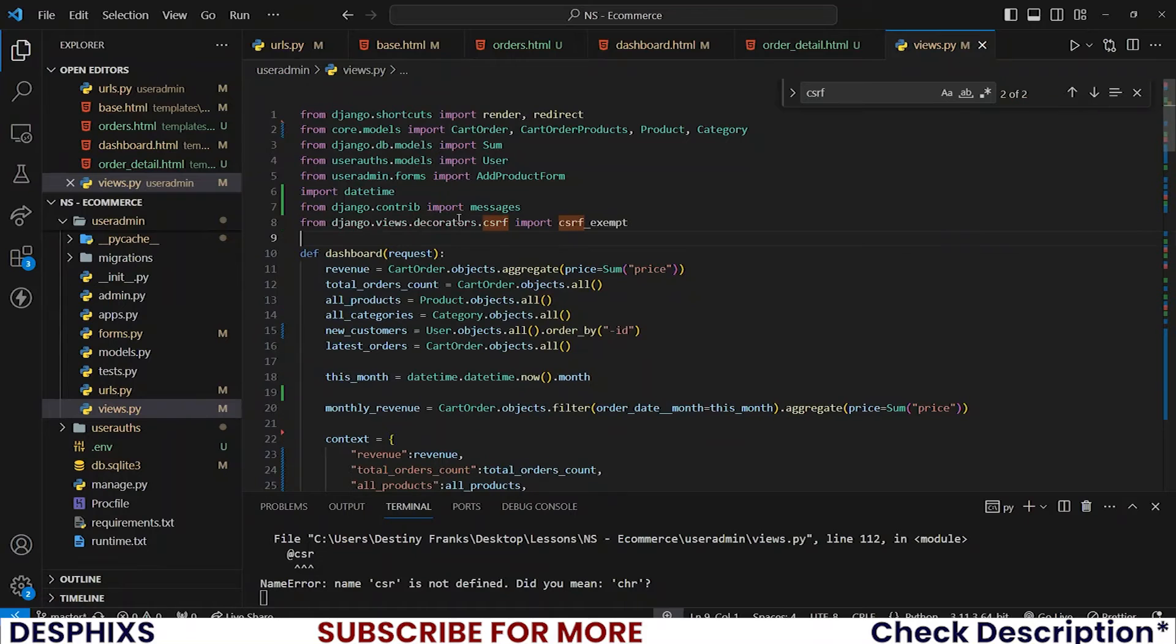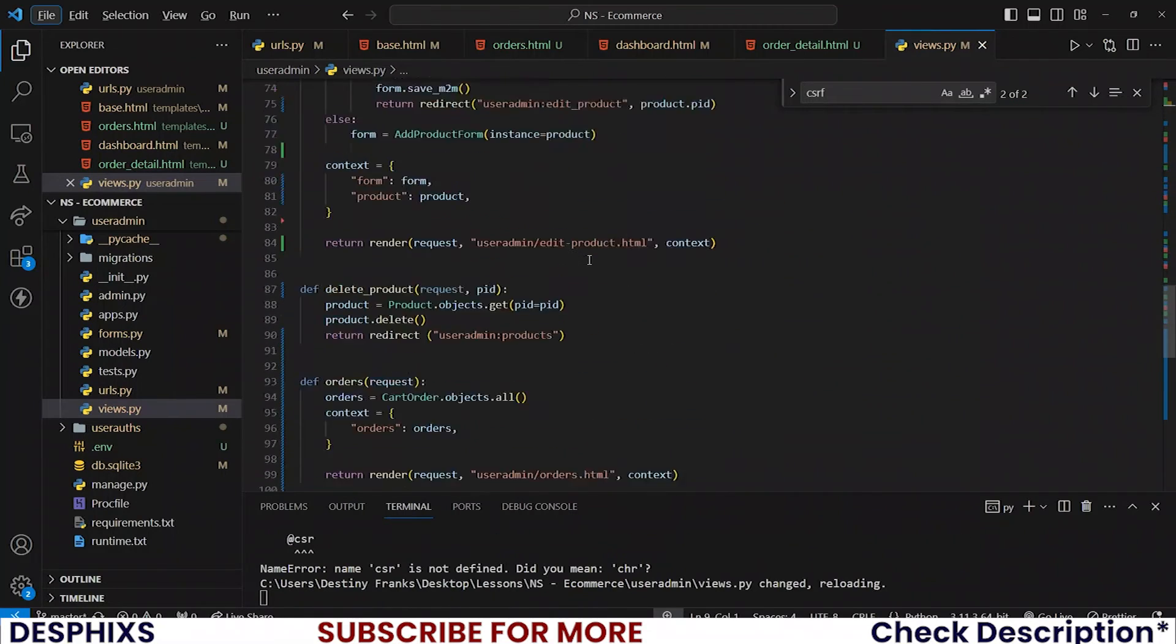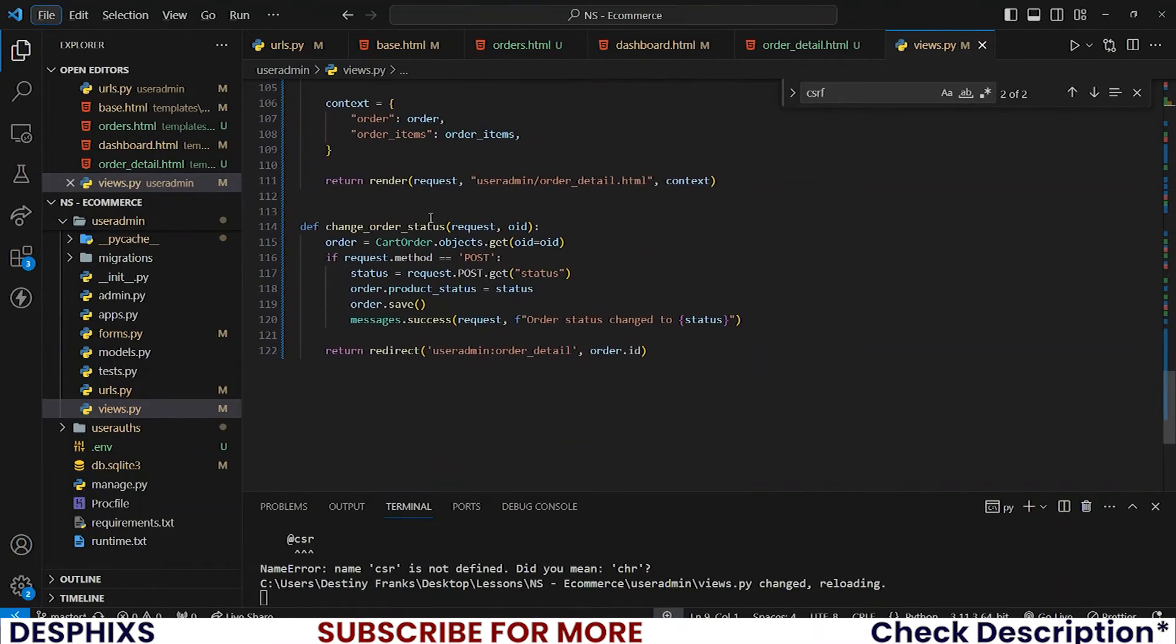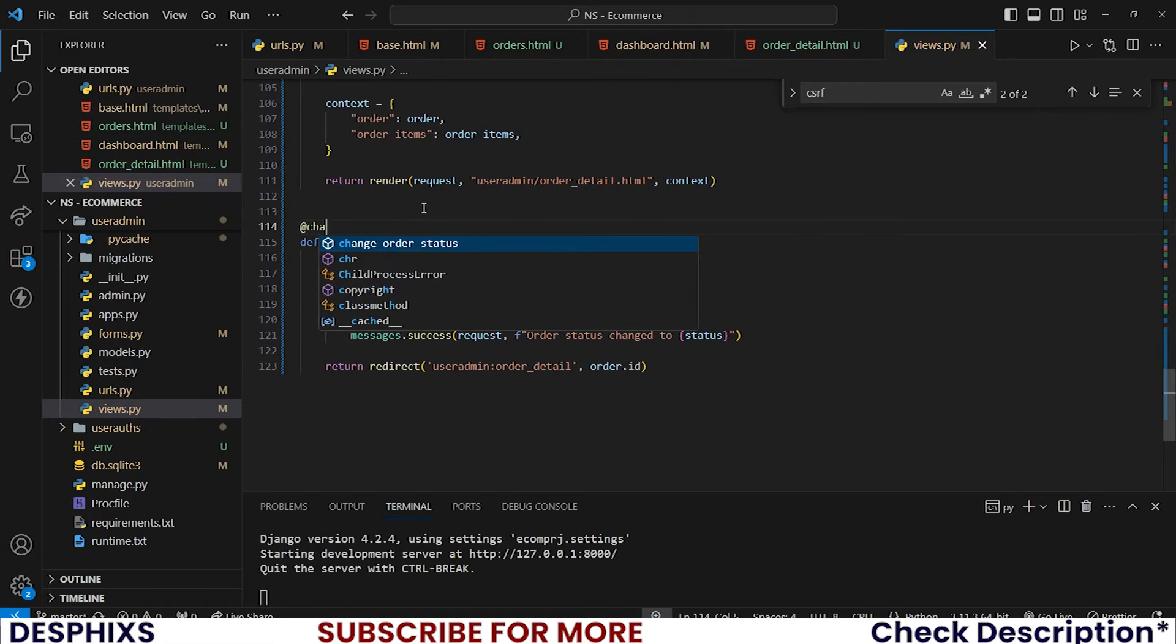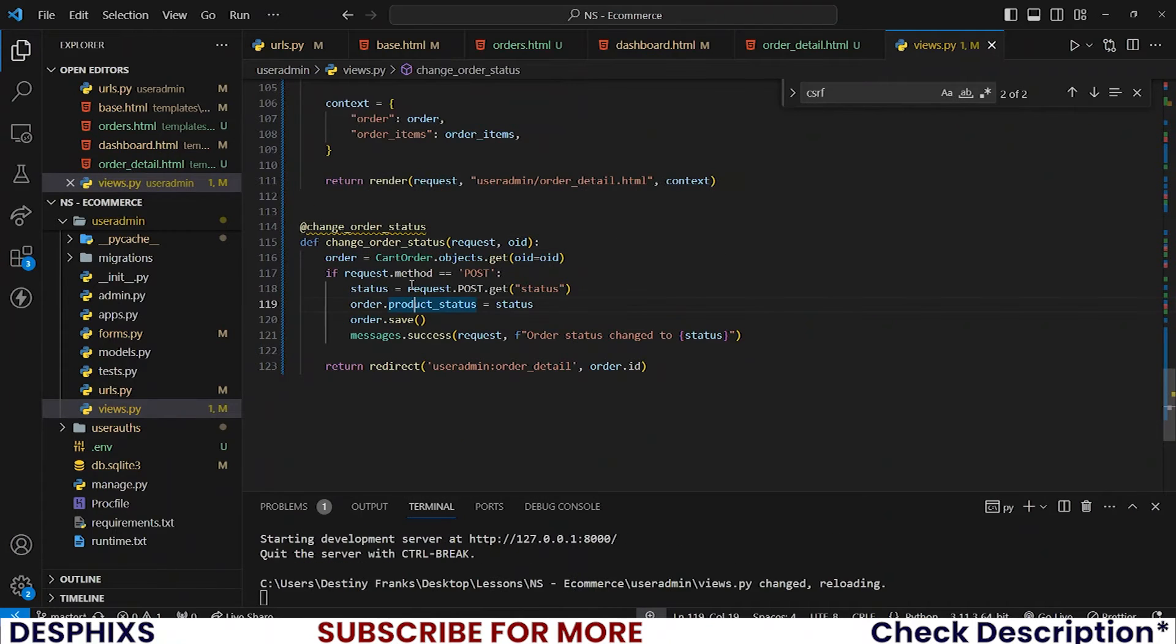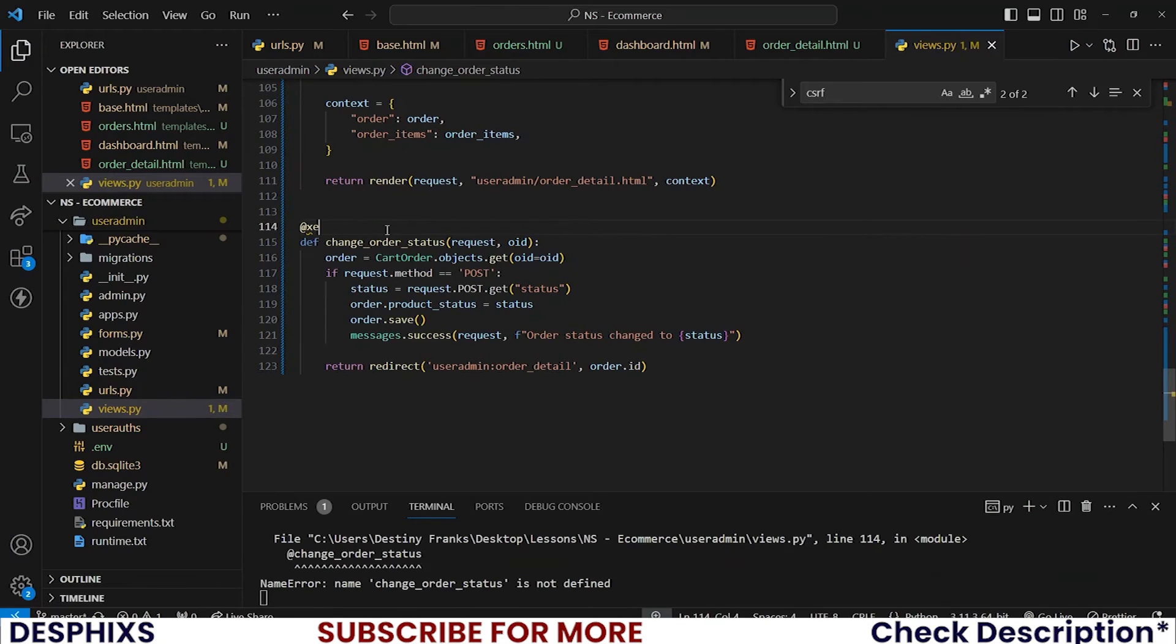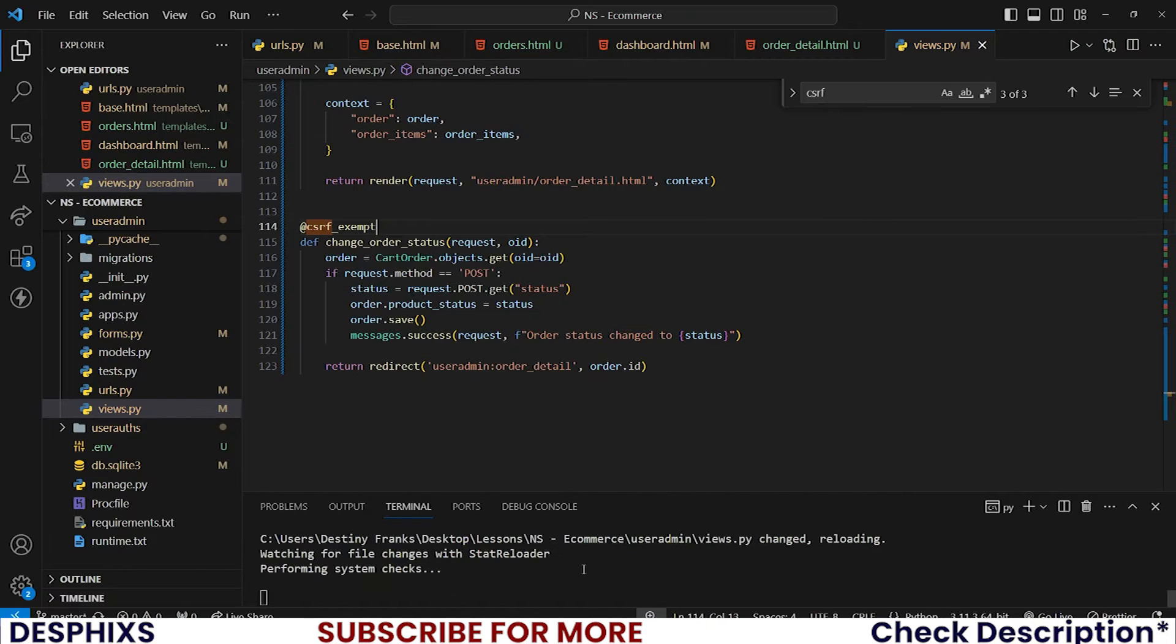So that I can now call it on the change_order_status view. At change_order_status - oh that's my bad, that should be csrf_exempt. After you've done this...